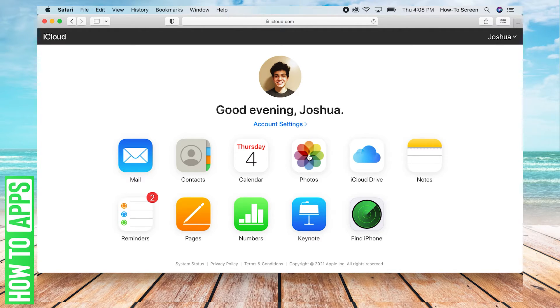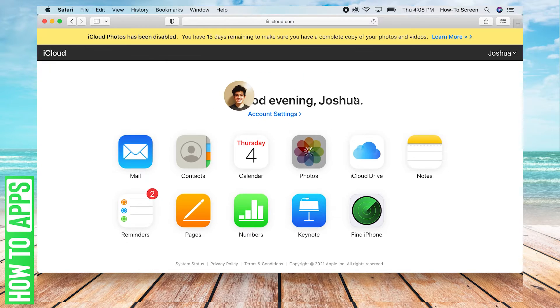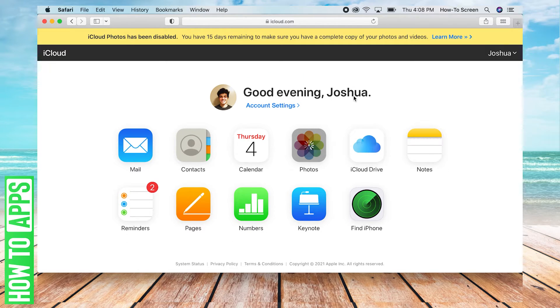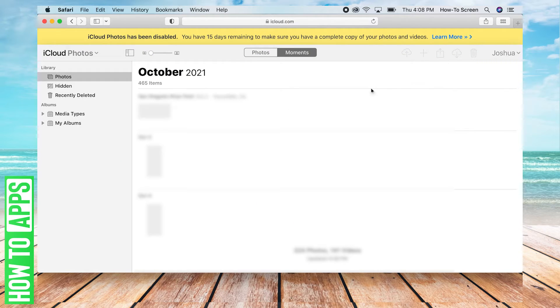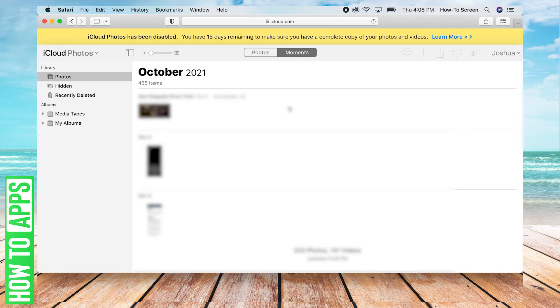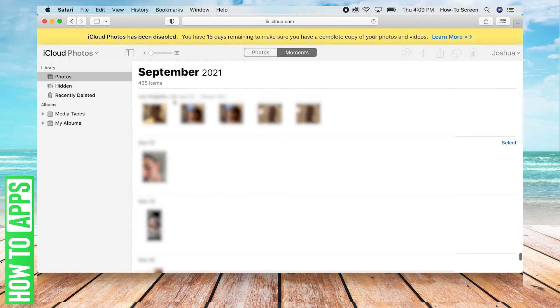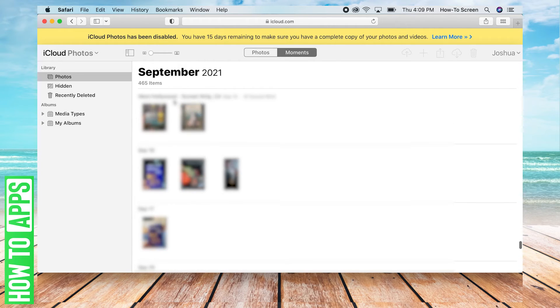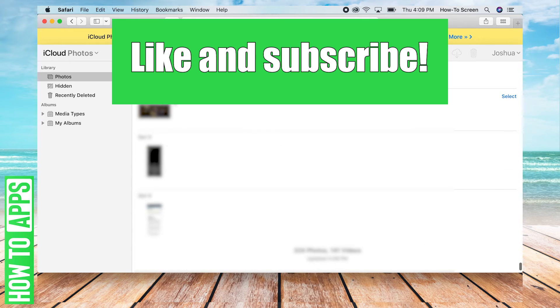So you can click Photos, it might take a moment to load. And here we have Photos in iCloud loaded. You can choose to download or view them here as you please.